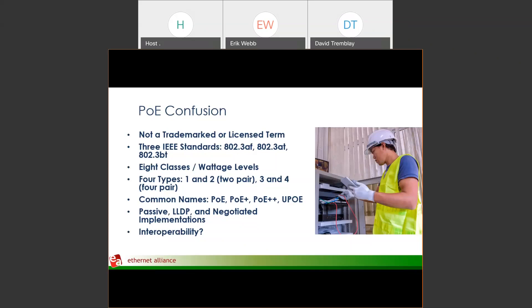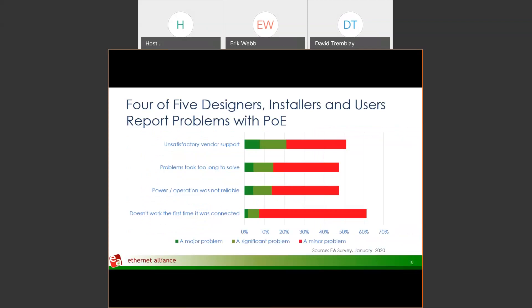Four out of five designers, installers, and users have reported problems with PoE. They're typically minor problems — things like powering up but not getting full power, issues negotiating for multiple devices receiving power, not receiving the right power, or not being configured the right way. There are various installation concerns around deploying PoE. At the end of the day, customers just want it to work right out of the box — plug and play.